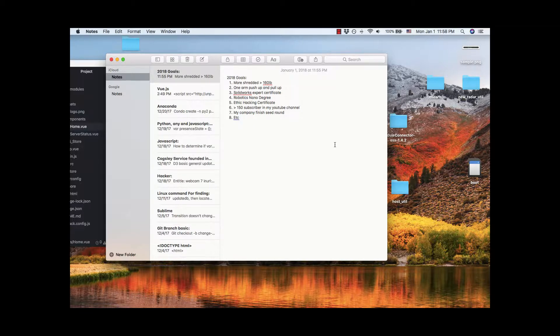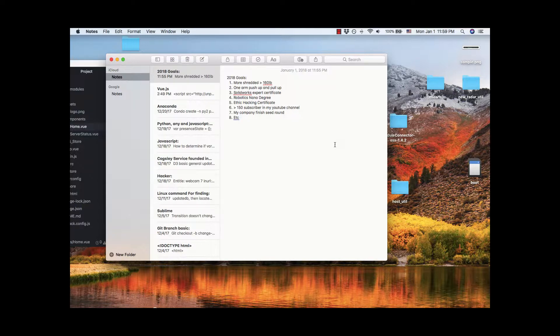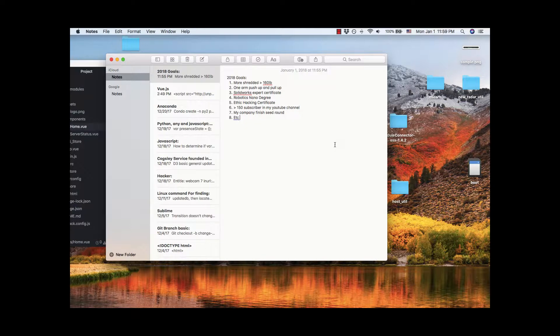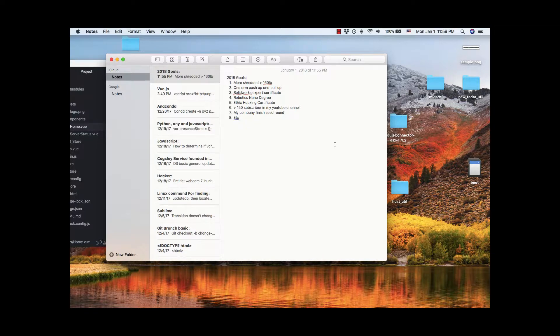The third one is that I want to get my SOLIDWORKS expert certificate. I really wanted to finish it last year but I wasn't able to do it. Yeah, probably I'm too lazy. I always say I want to finish it and still not finish it.